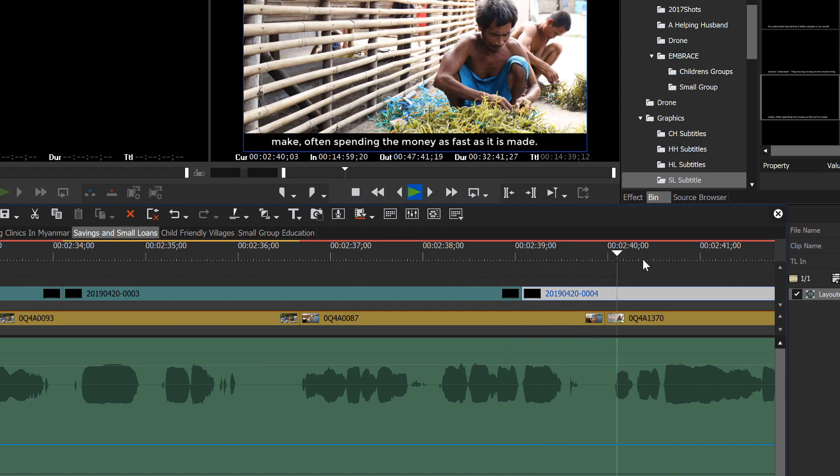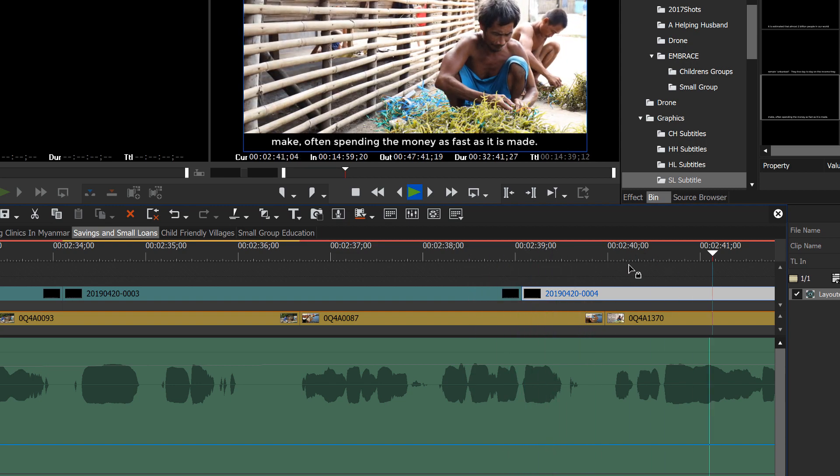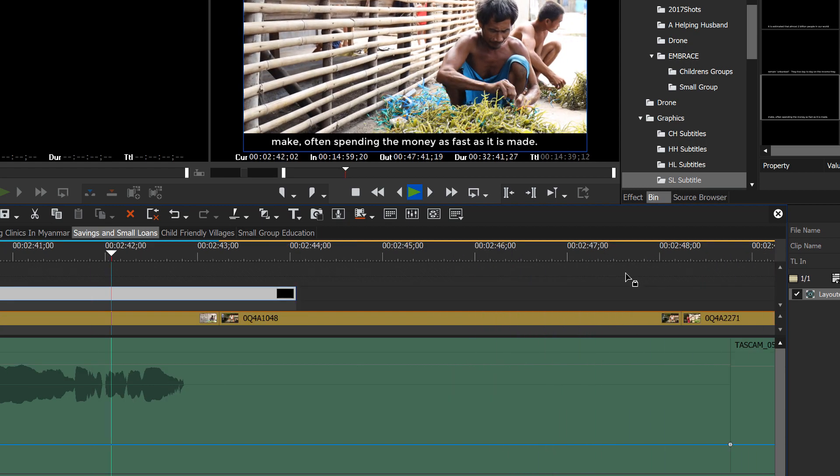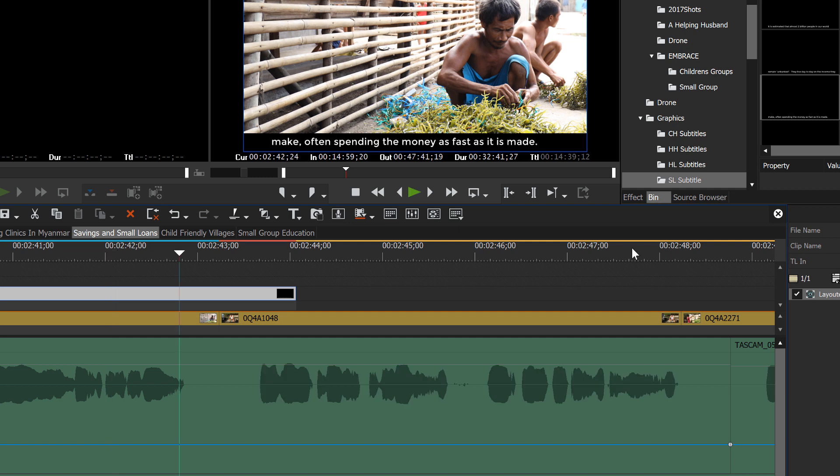Income that they make, often spending the money as fast as it is made. Okay. Here's an example of where just bringing it in from the script. We see that there's a mistake here. This new sentence wasn't capitalized.